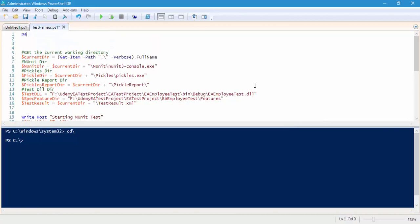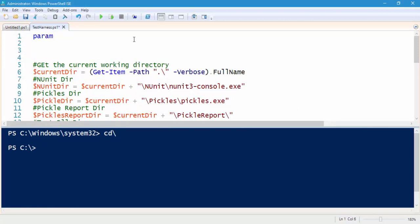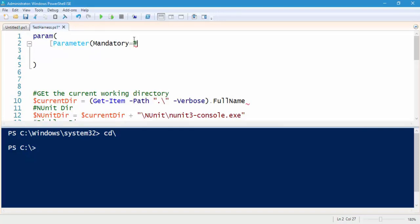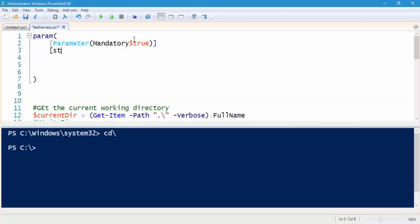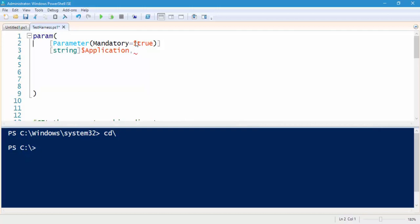In PowerShell we have something called 'param'. Within this param block, I'm going to add a parameter and give it 'mandatory = $true' so that it is a required value when you run the script. I'll also specify it as a string type and name it 'application'. Then I'll add another parameter with 'mandatory = $true'.